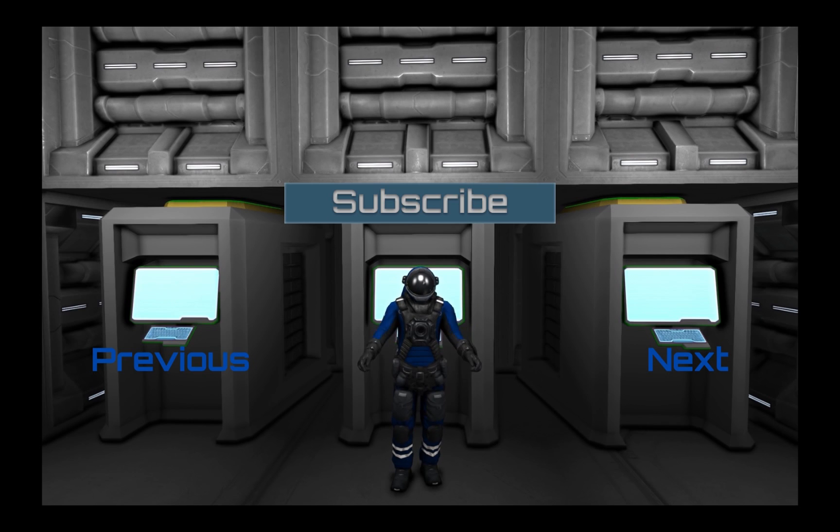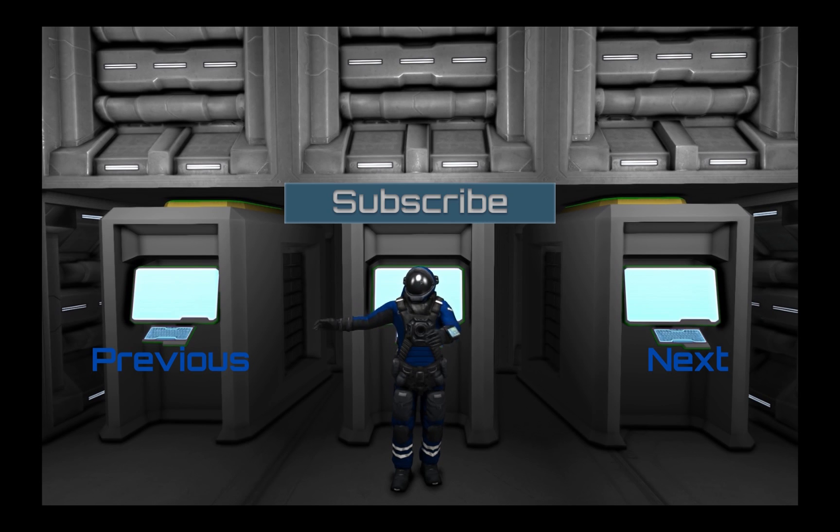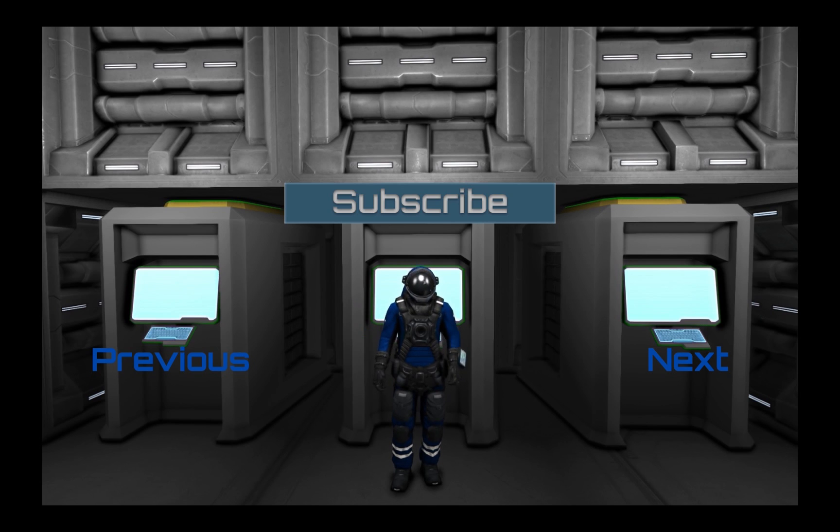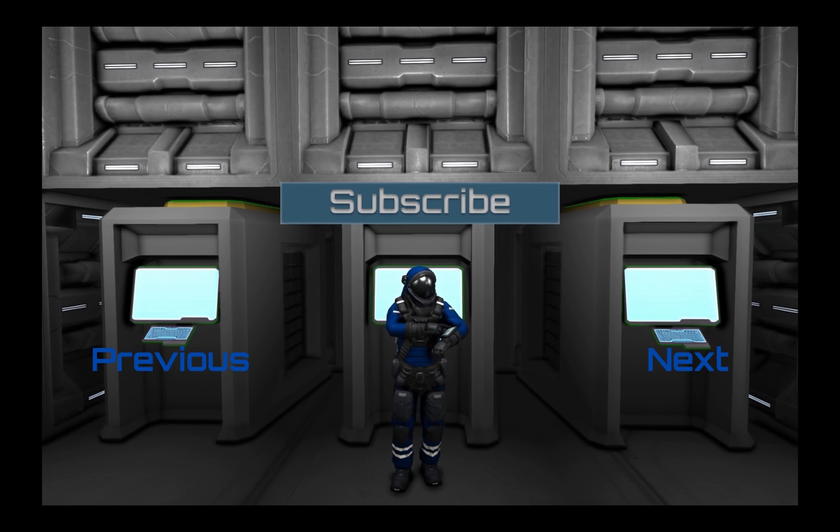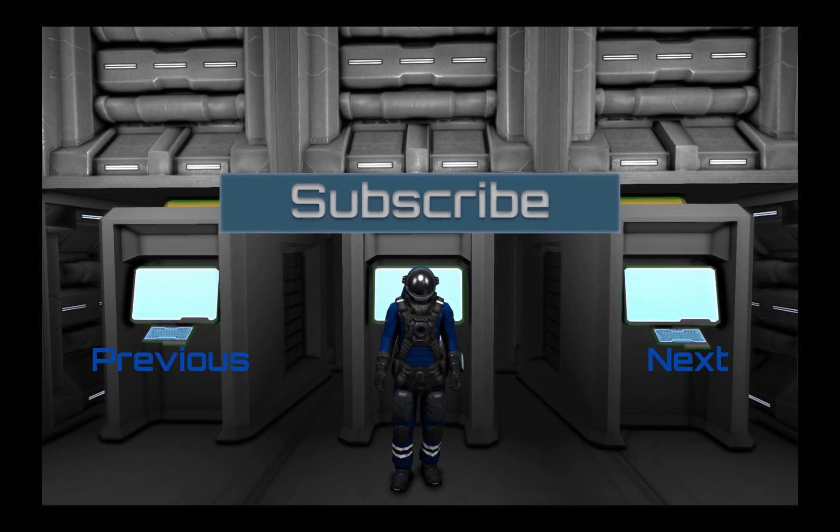To my right, you'll see the previous video. And here is a convenient button to subscribe. Keep coding, everyone!